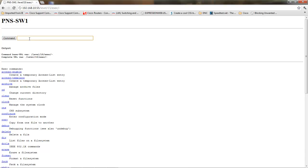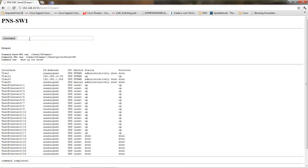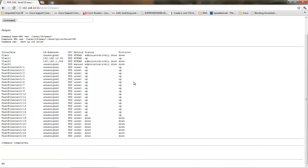And from here, this being a switch, it's showing all of the interfaces on this switch, showing them whether they're administratively down, up, or completely down, just like you would if you were on a console connection.